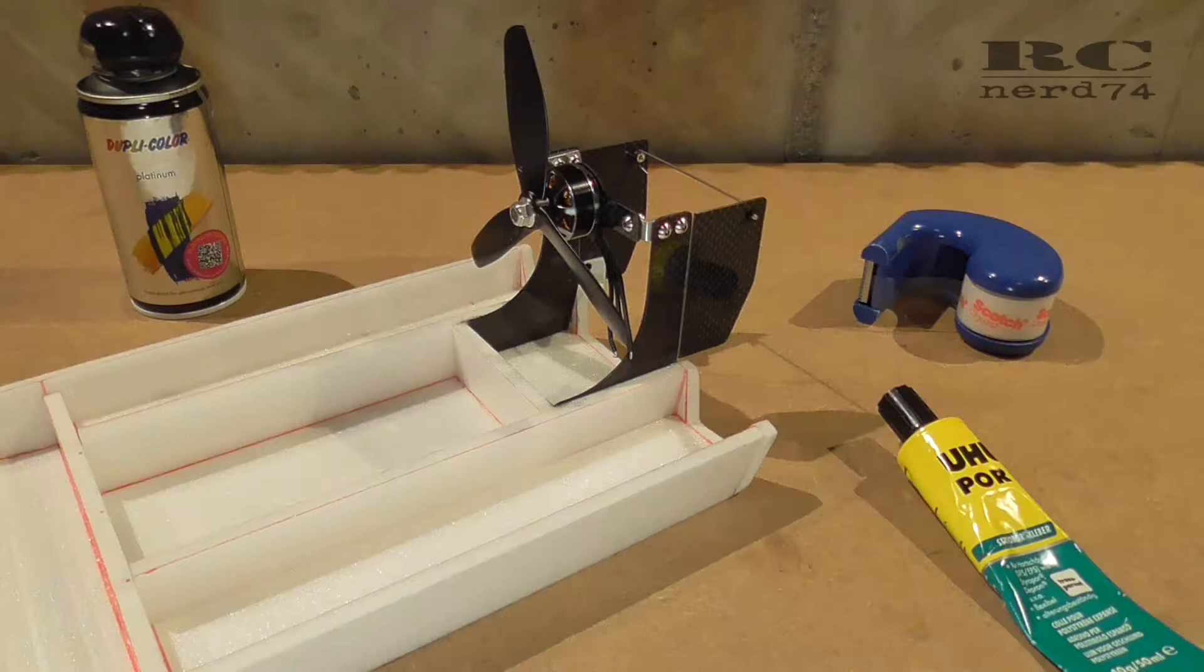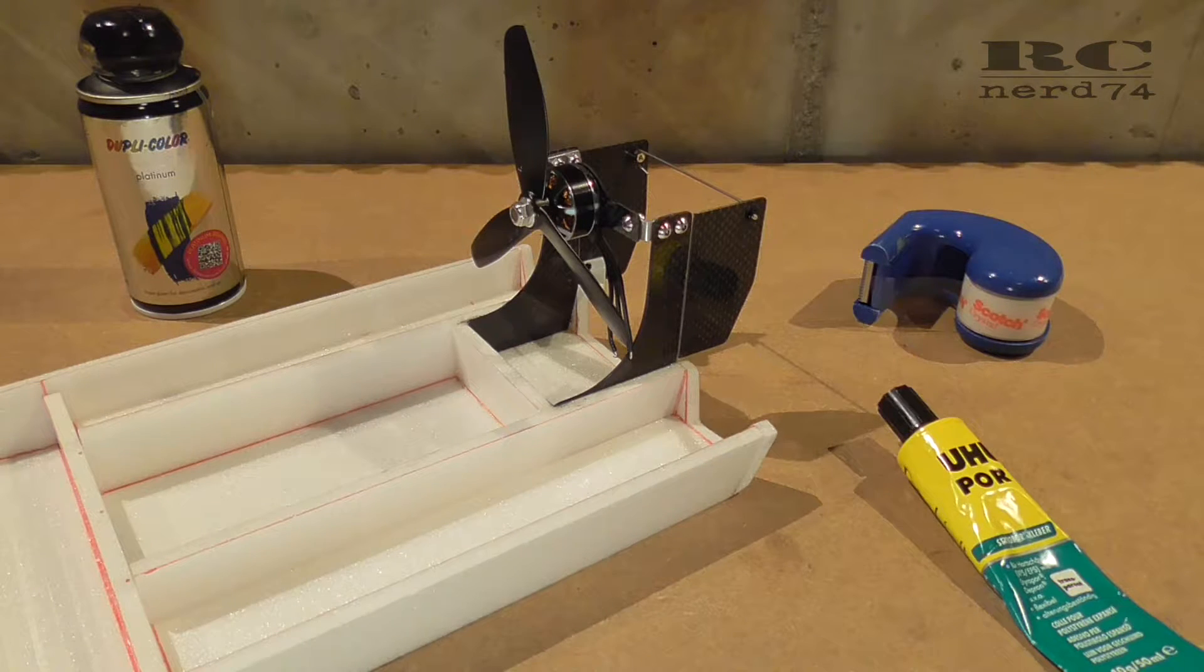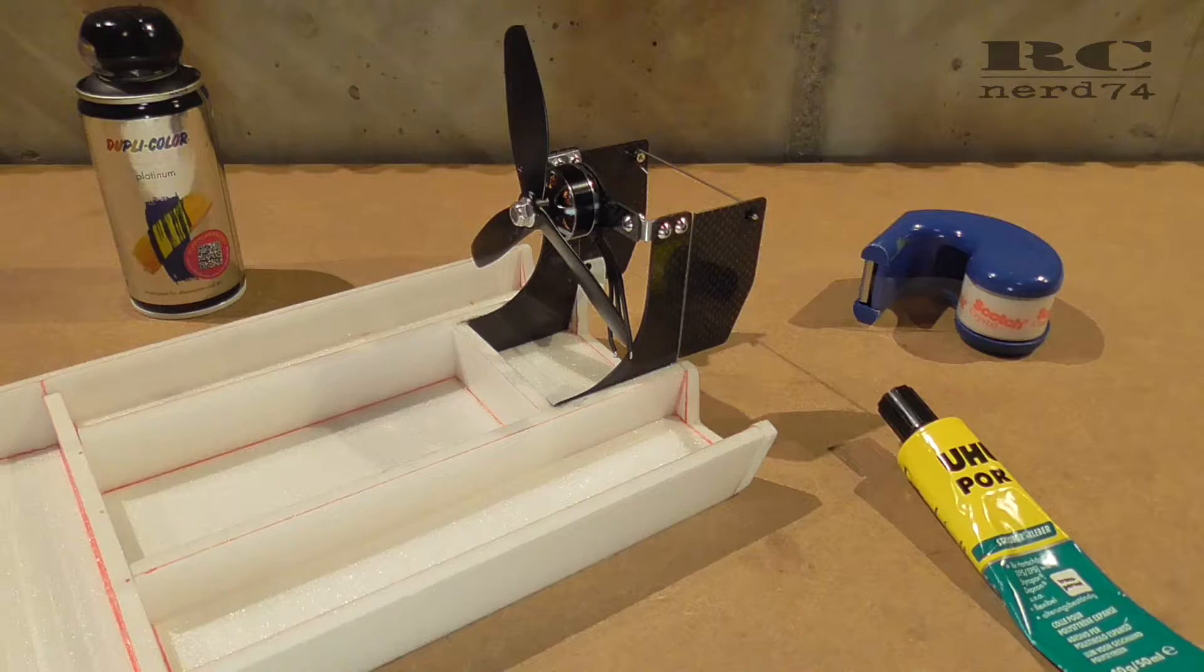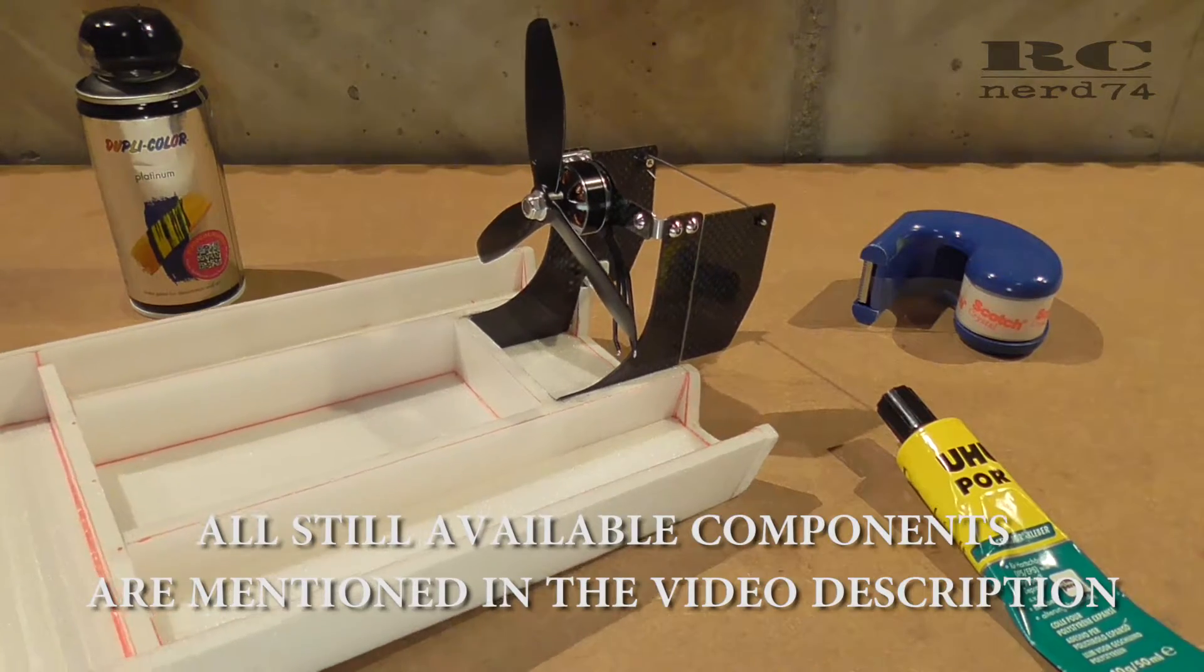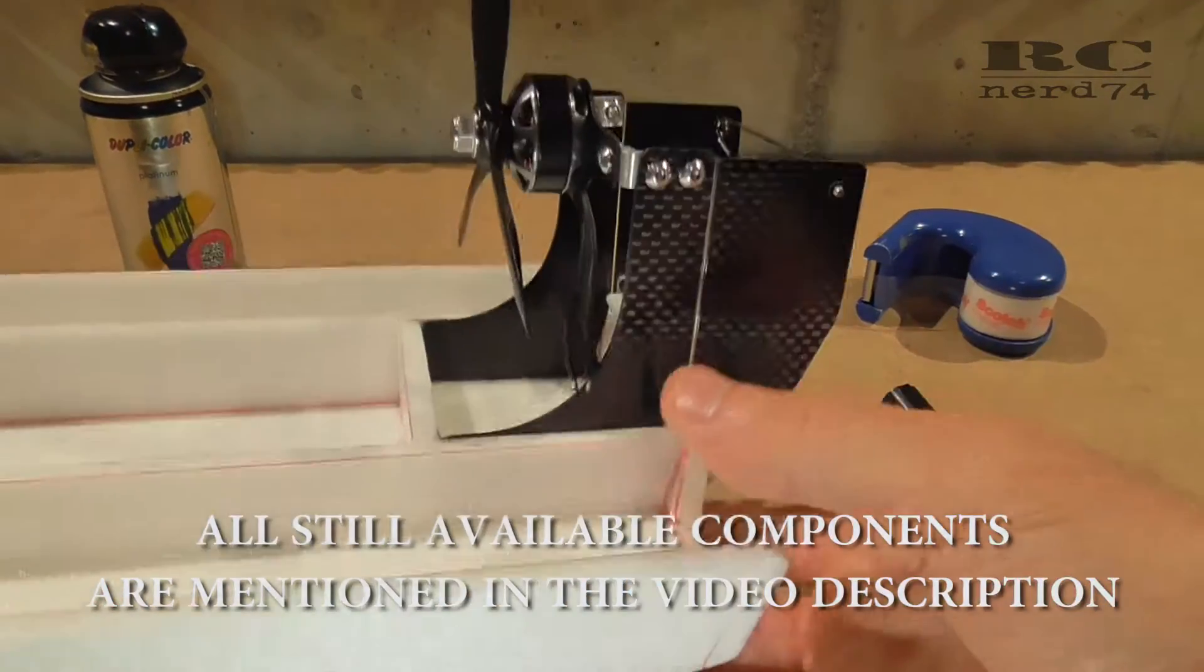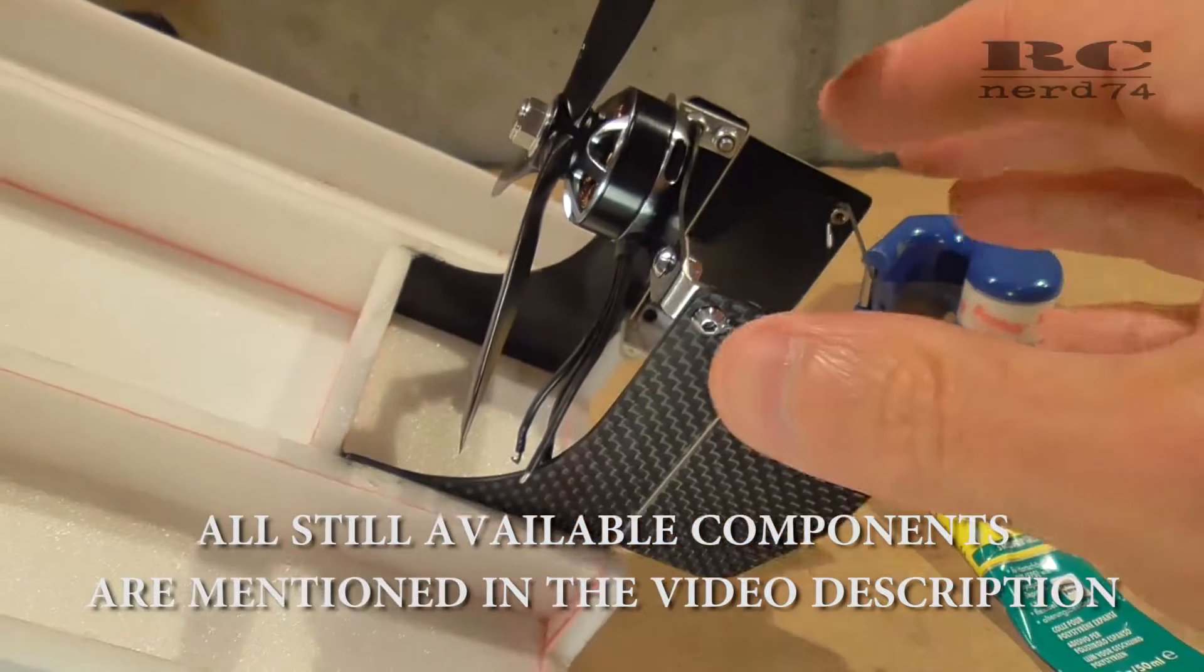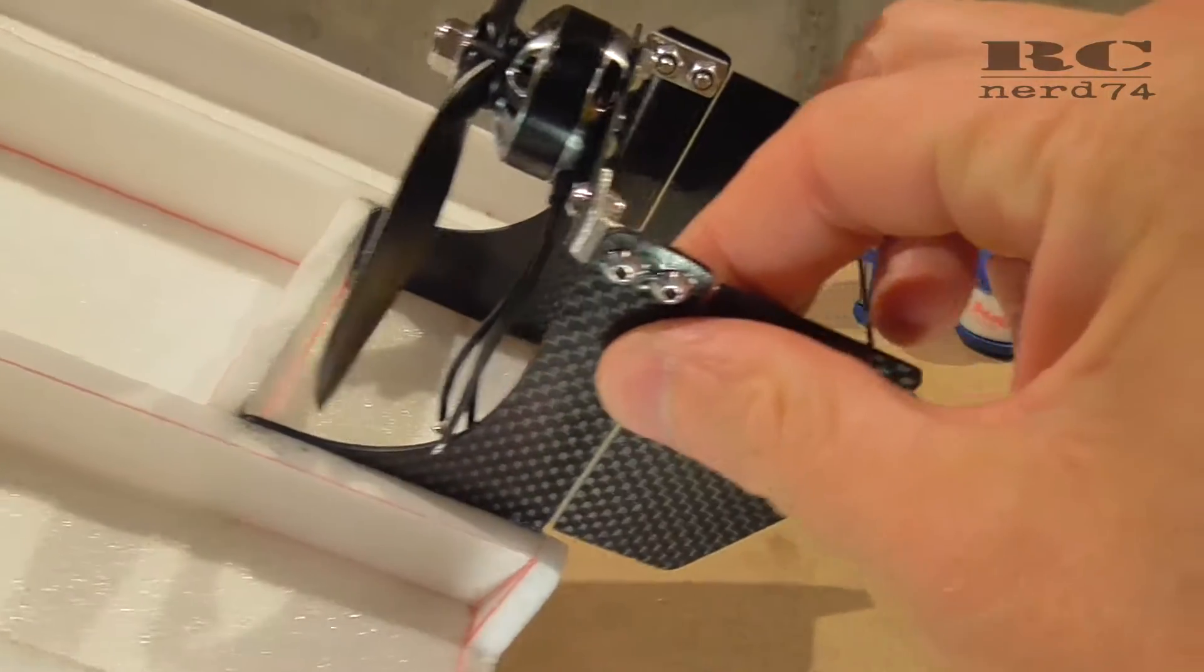Hi and welcome to the second episode on my DIY airboat. Today it's all about the motor mount and the rudder installation I did so far.